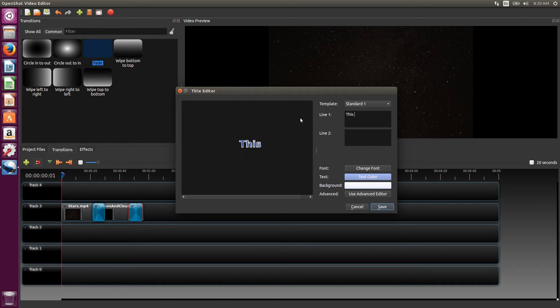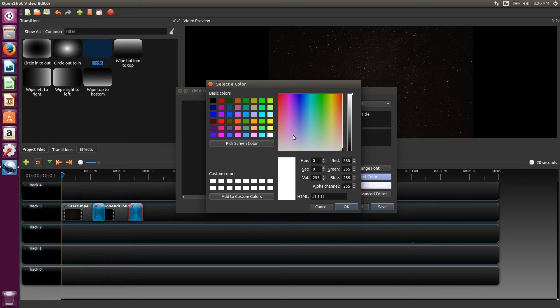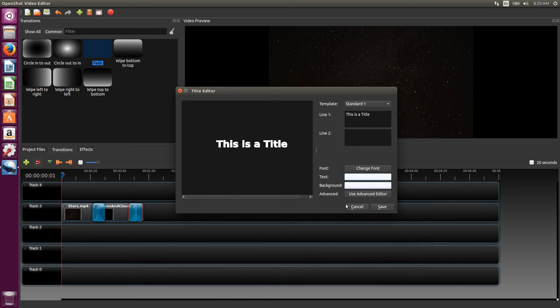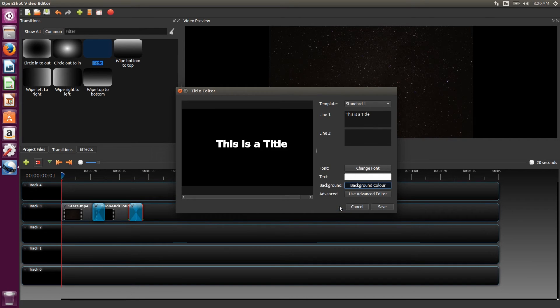So we'll make a sample title. We're changing the color of the background and the font. Since we've changed the background, it won't be transparent anymore in the final video.